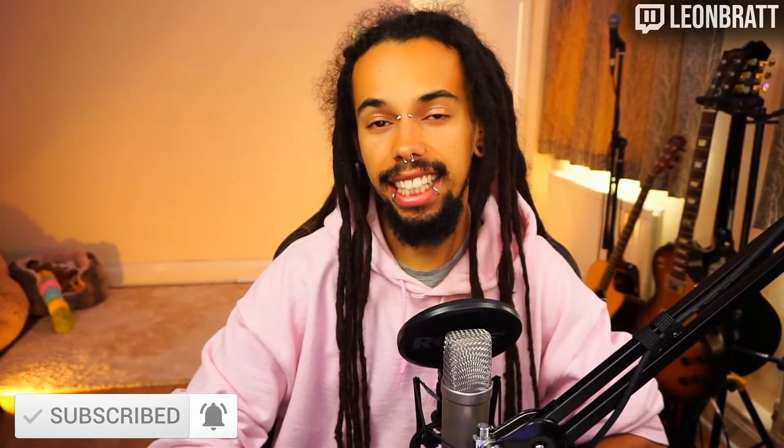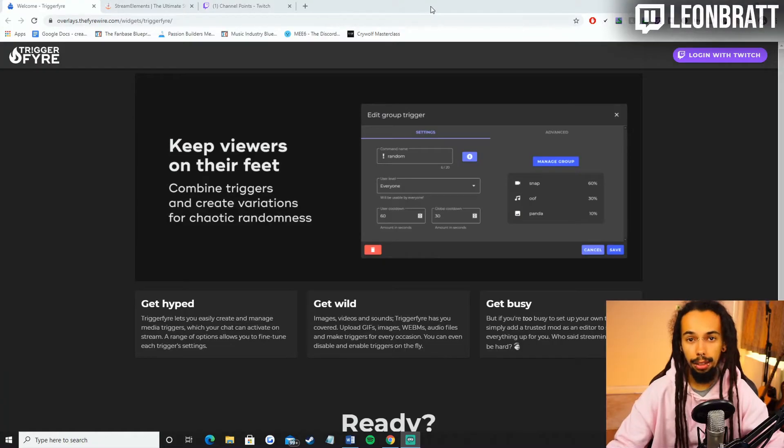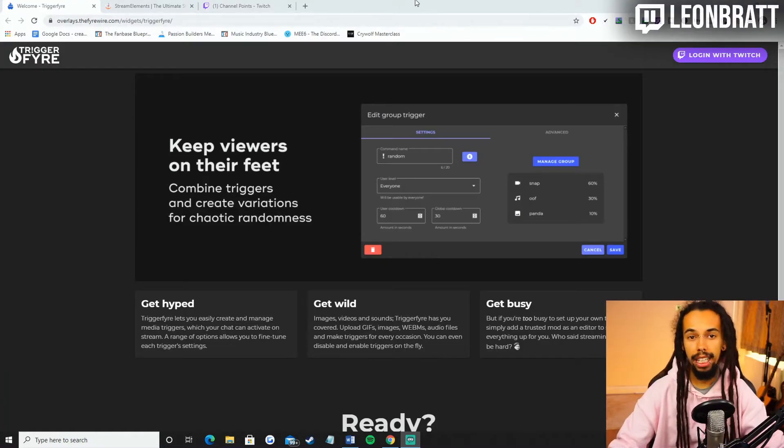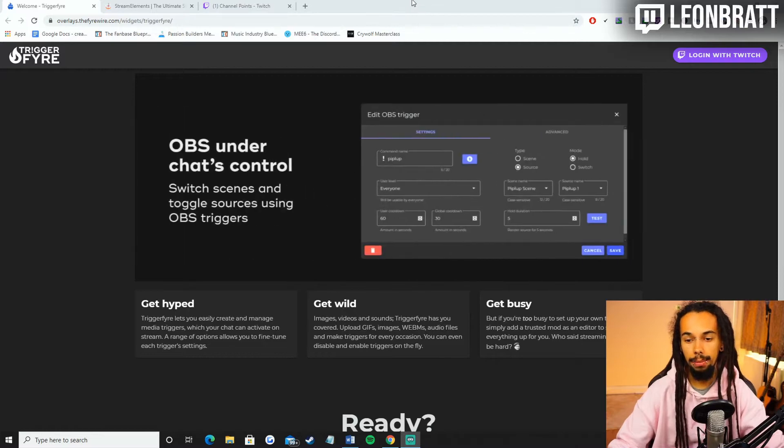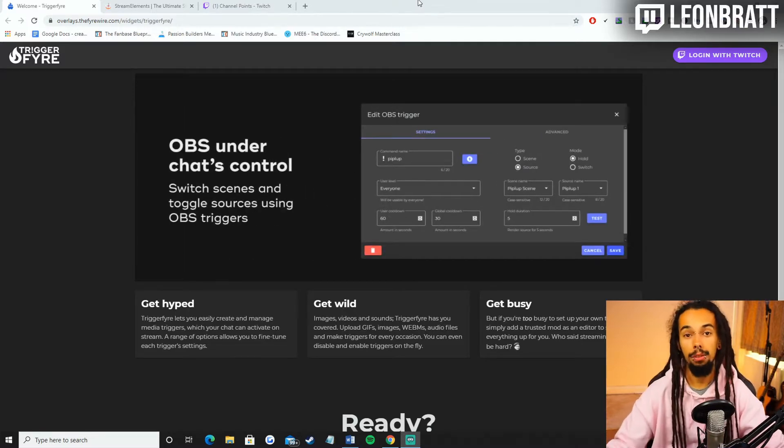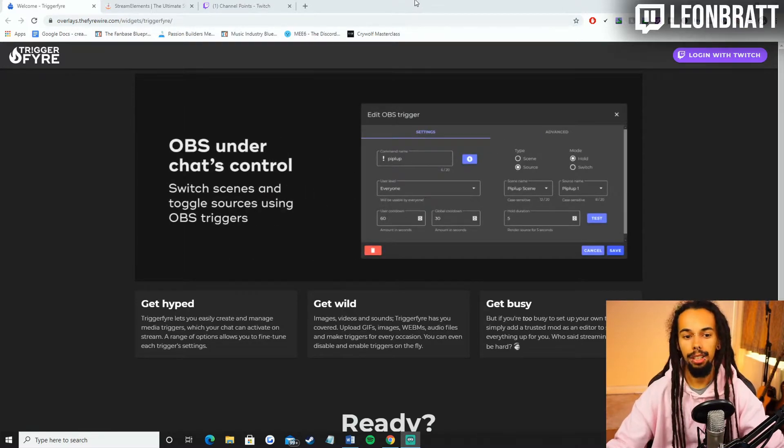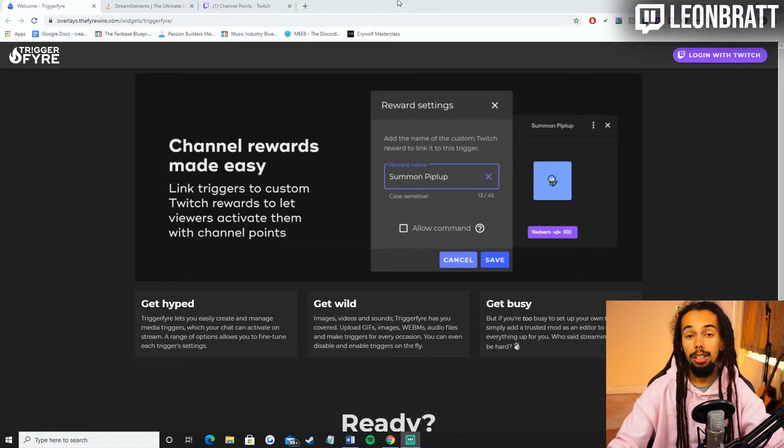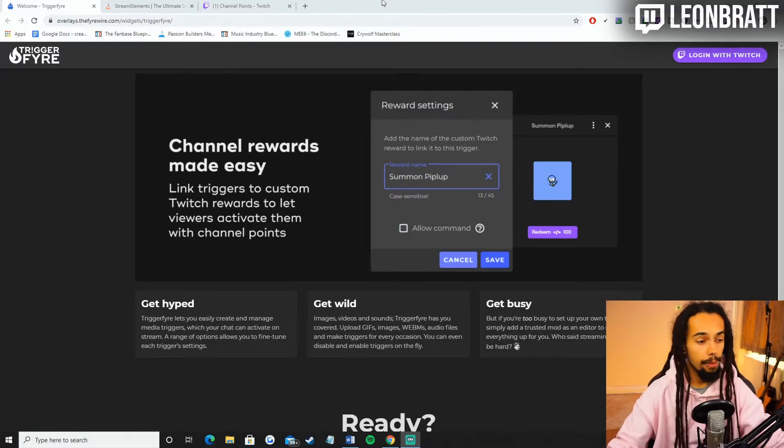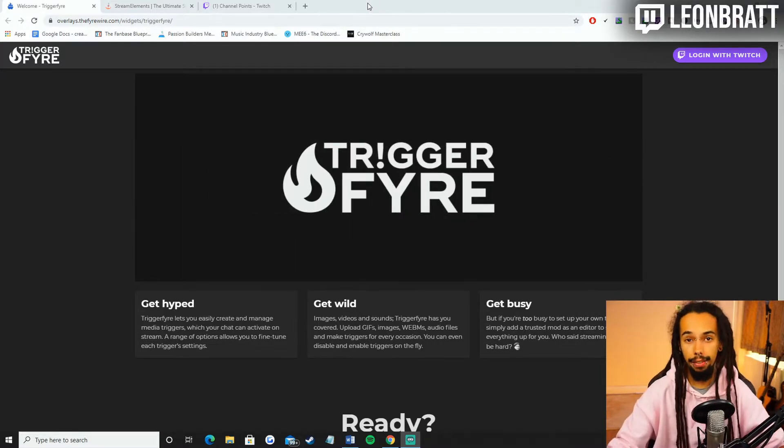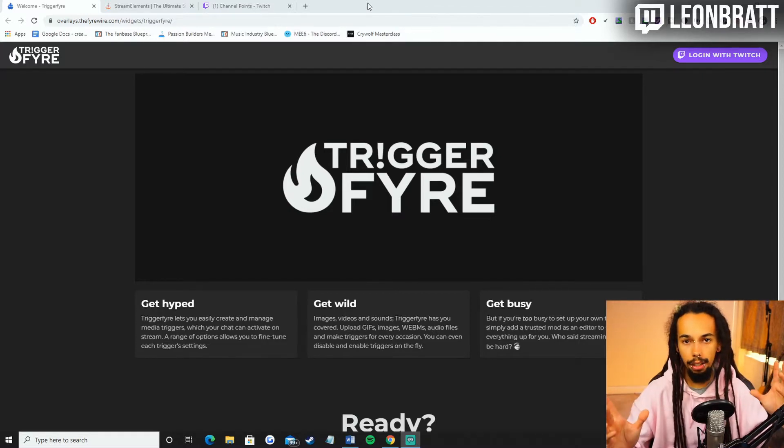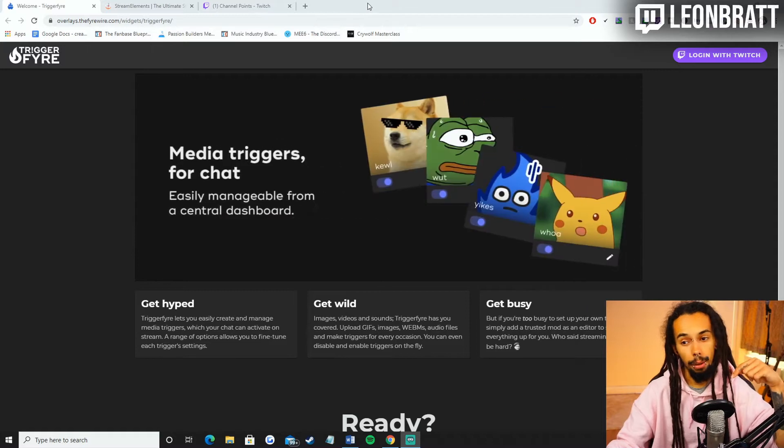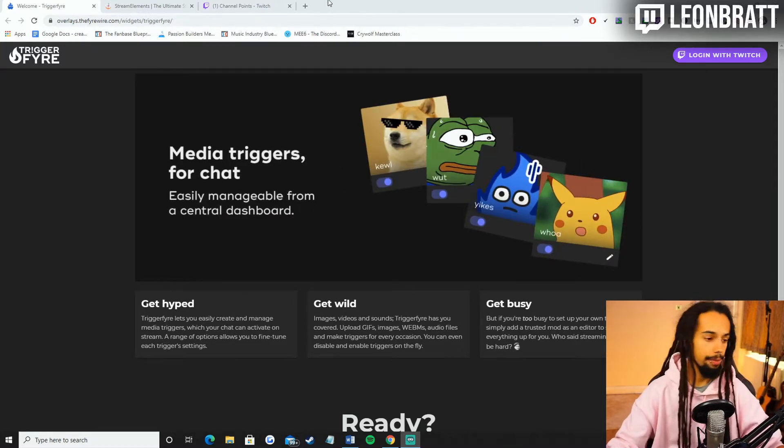This is exactly how to set up channel points or chat commands to trigger on-screen alerts. And trust me, it's a lot easier than you think. I want to give a quick shout out to Behaving Beardly. This is where I learned this method from. So how is this going to work? All the links will be in the description. We are going to be using Triggerfire and Stream Elements. Both links will be in the description below. Just click on those links and get yourself on those websites.